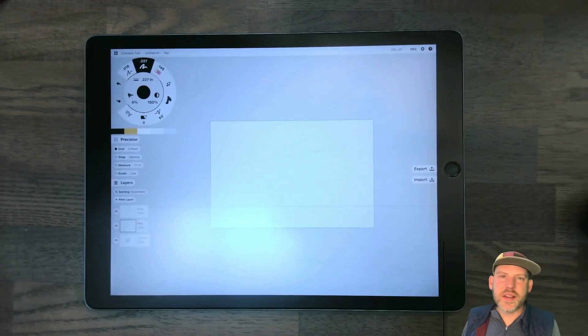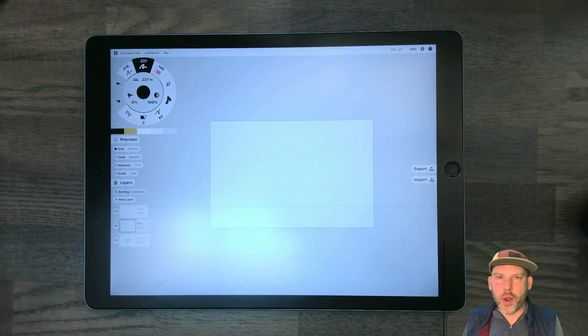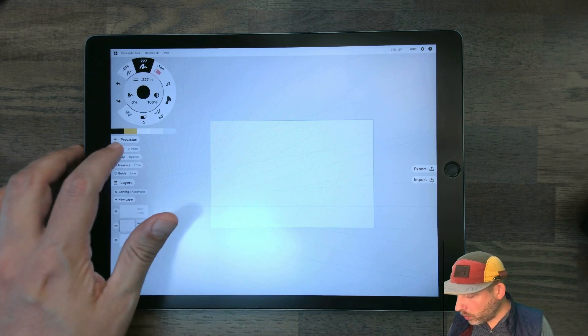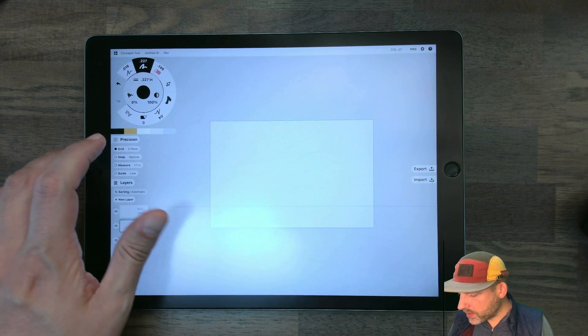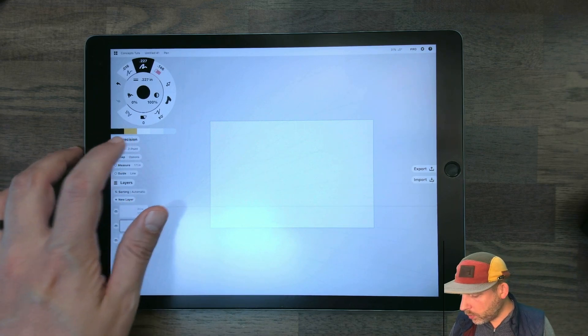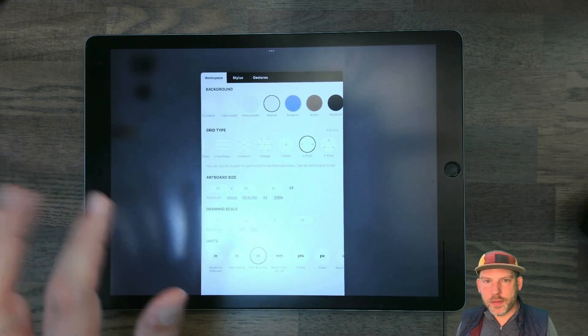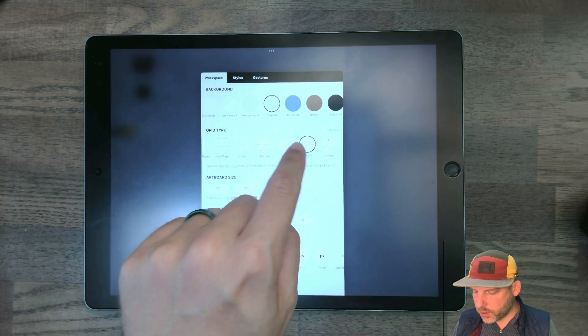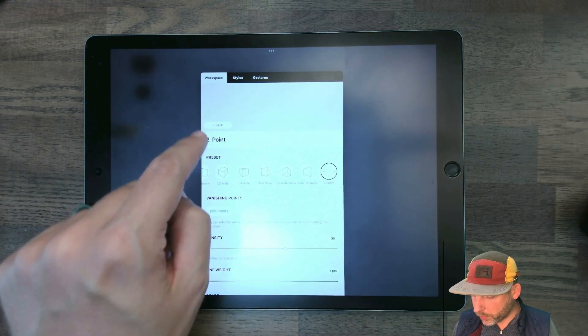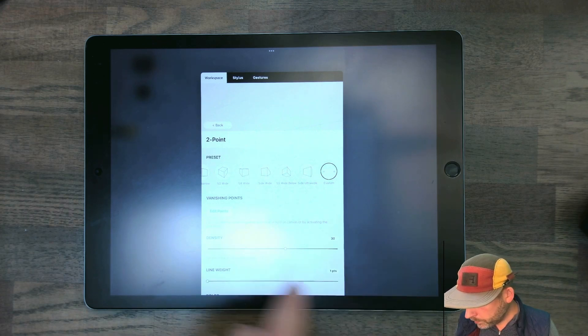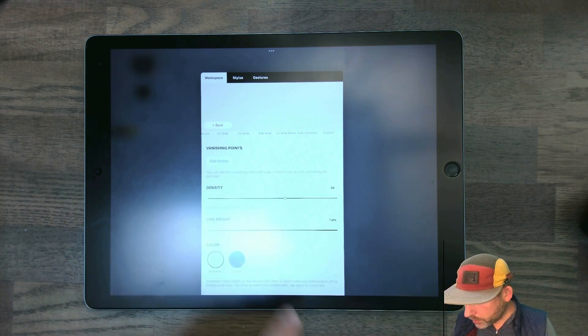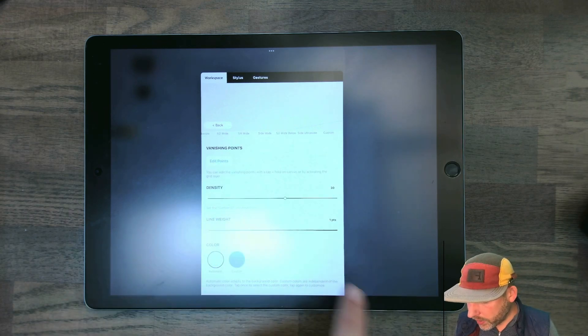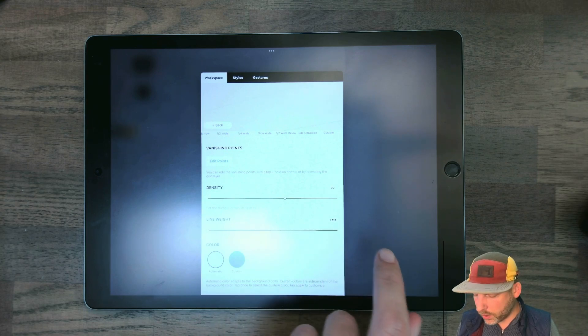The next thing that we want to do is we want to set up our two-point perspective grid. That's super easy, so we want to make sure grid is turned on, and then we can tap on the grid button. I already had that turned on, but make sure it's turned to two-point grid. You can adjust the density and the line weight here. This is good. I want 30 and 1.